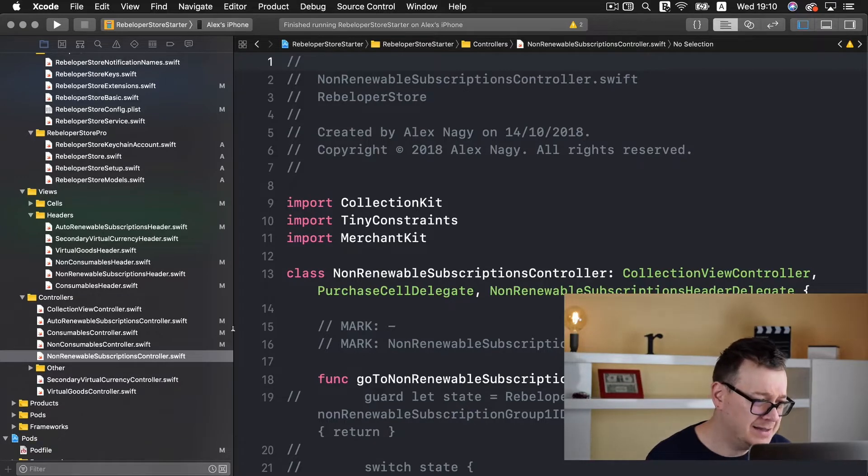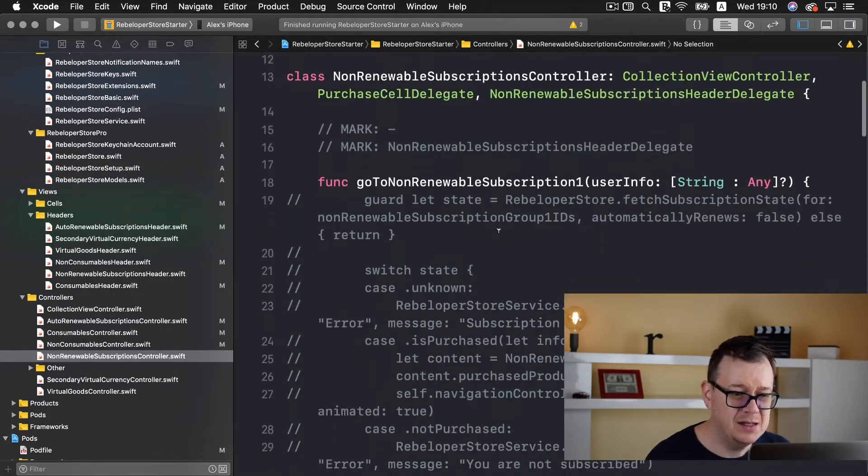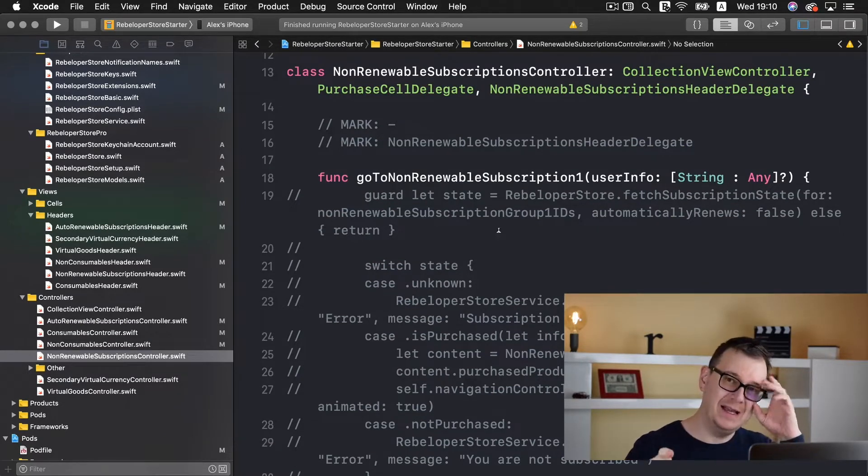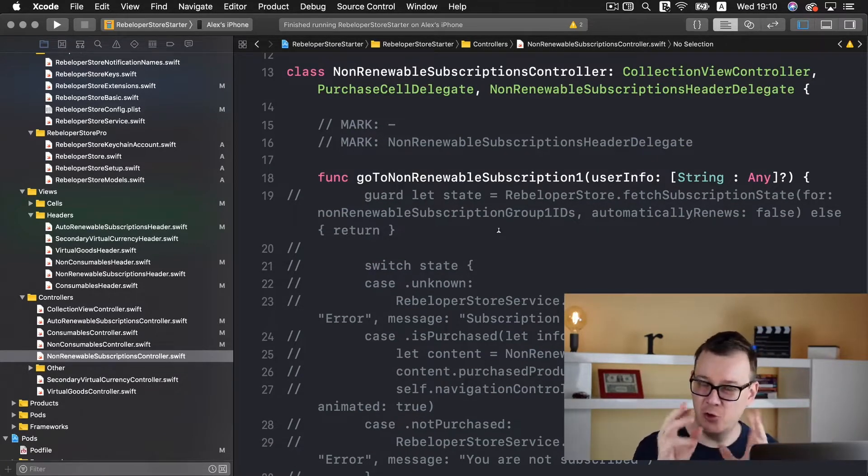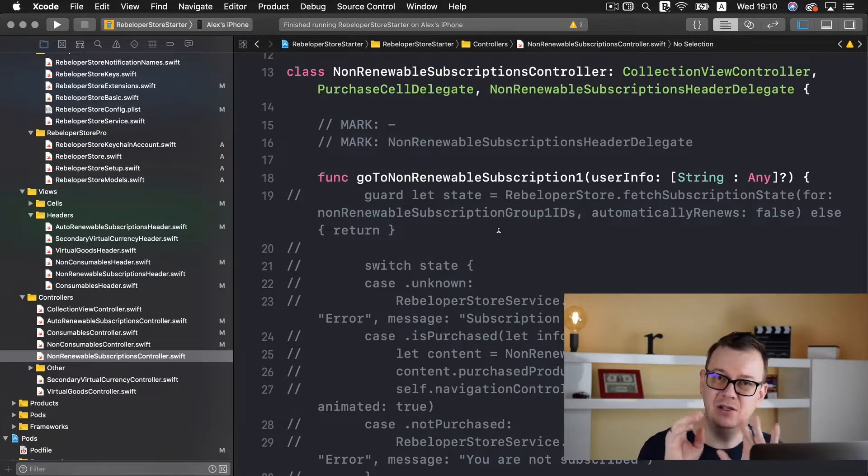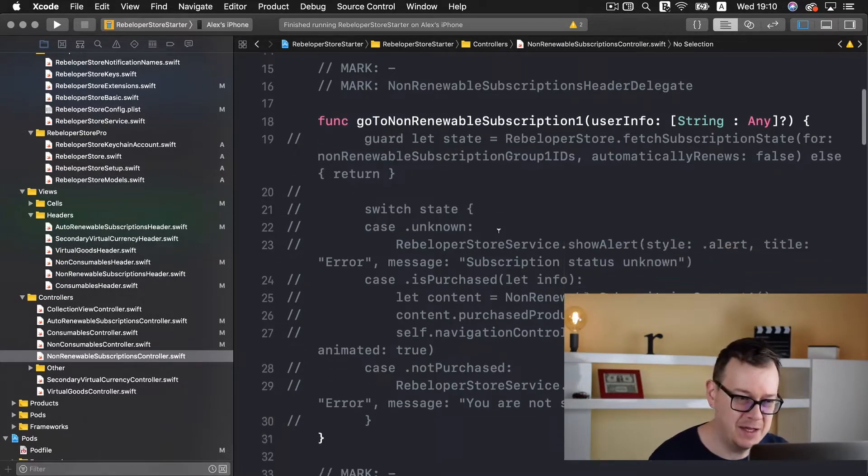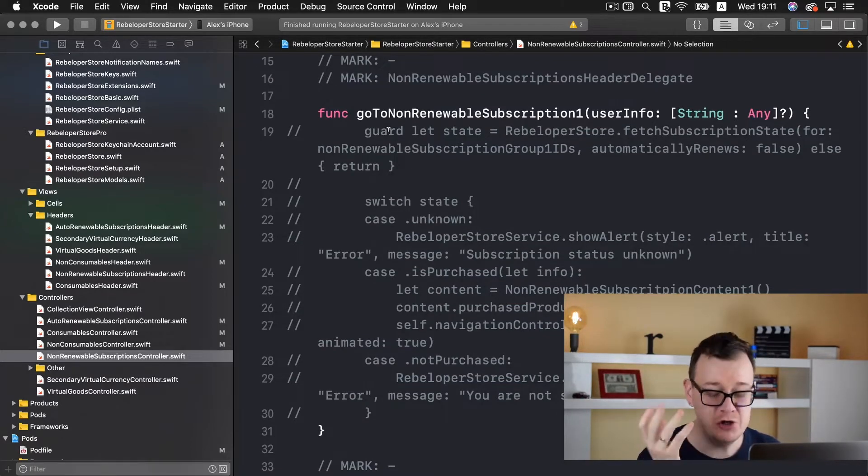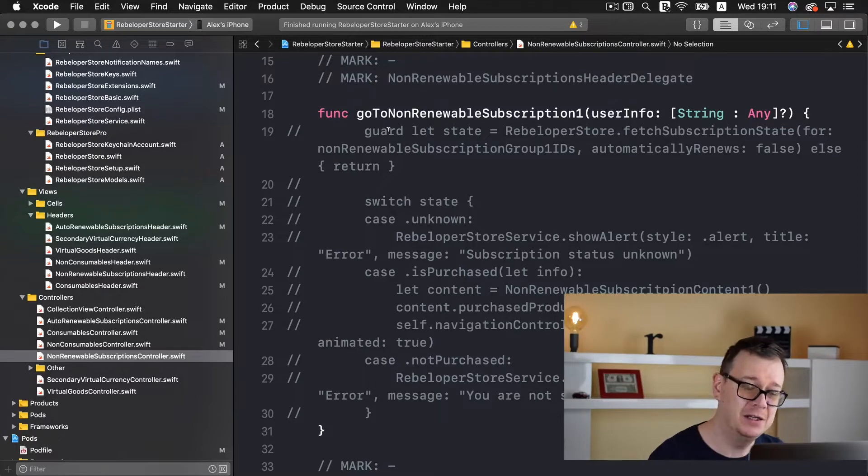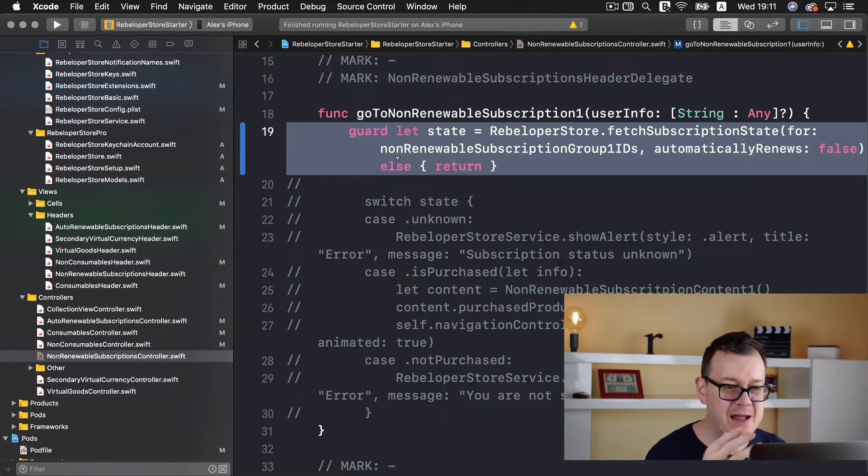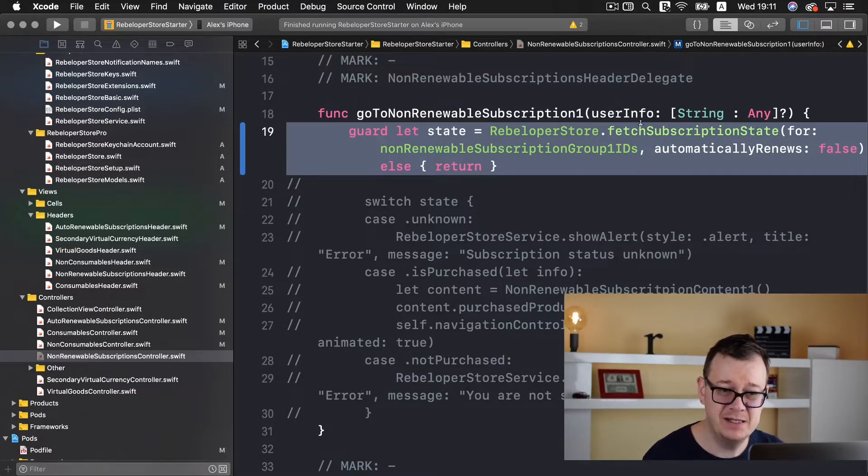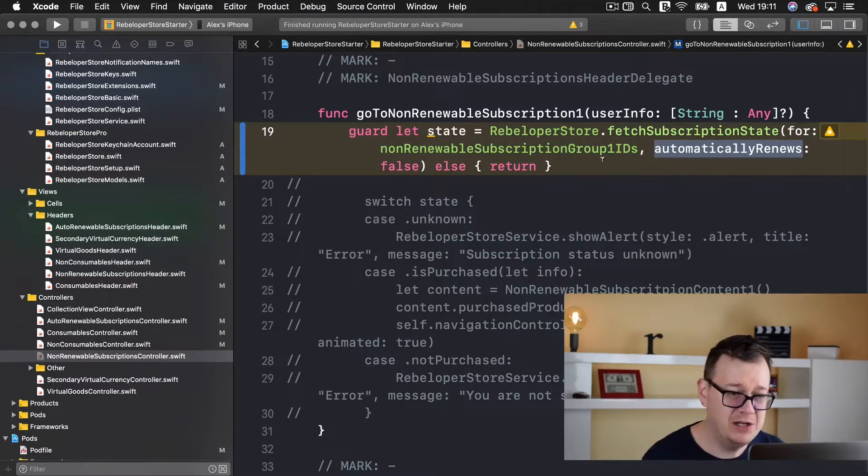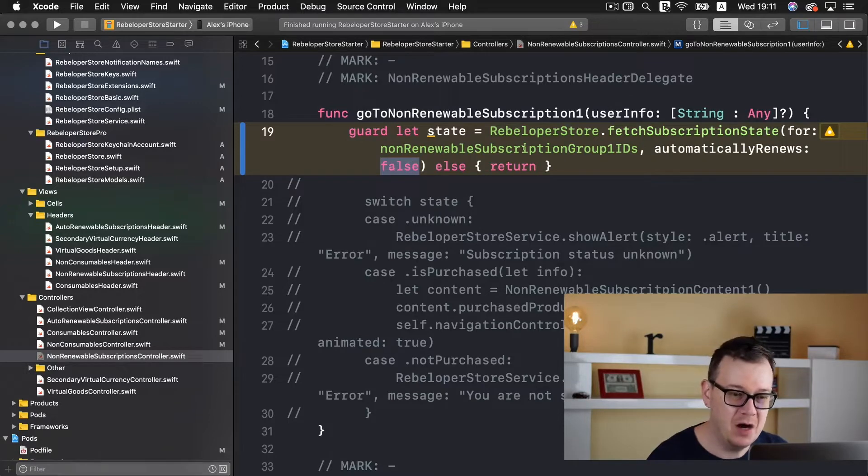Let's go to non-renewable subscriptions controller and I won't go through everything in this episode, go ahead and check out the previous one on auto-renewable subscriptions and you will understand everything. So first we want to create our go to non-renewable subscription button and grab our state of the subscription.